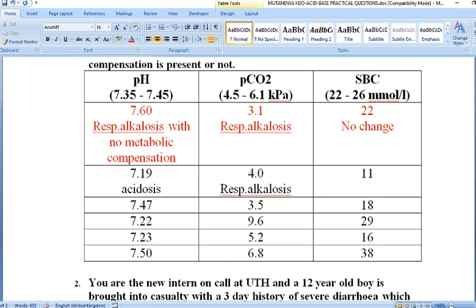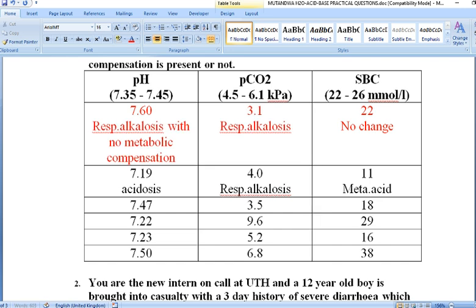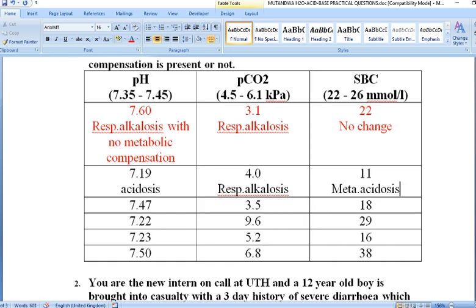Next, looking at serum bicarbonate concentration, it is at 11 mmol/L, which is obviously below the lower normal range of 22 mmol/L. A reduction in bicarbonate concentration refers to a metabolic form of acidosis. So here we have metabolic acidosis.